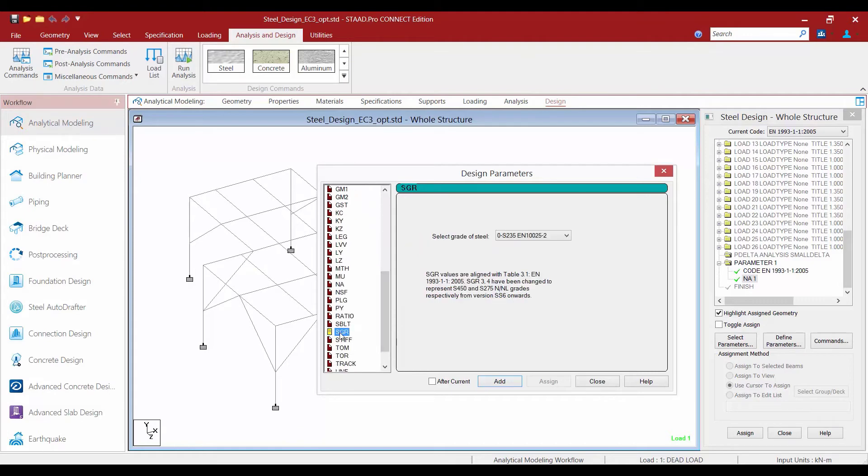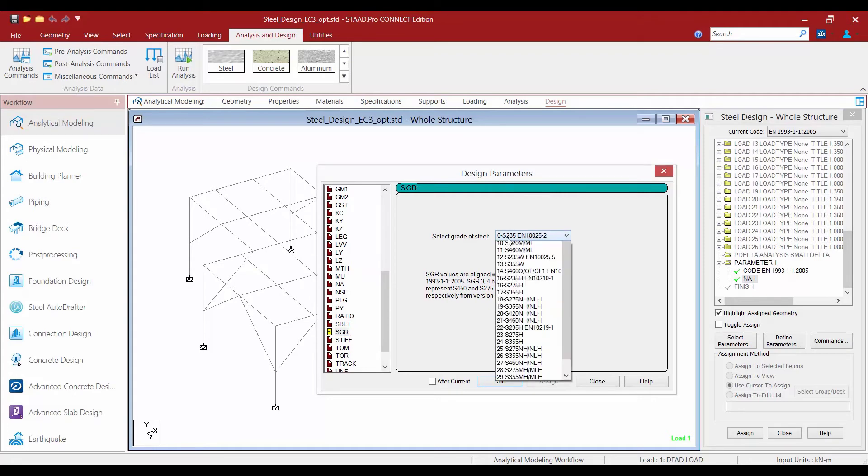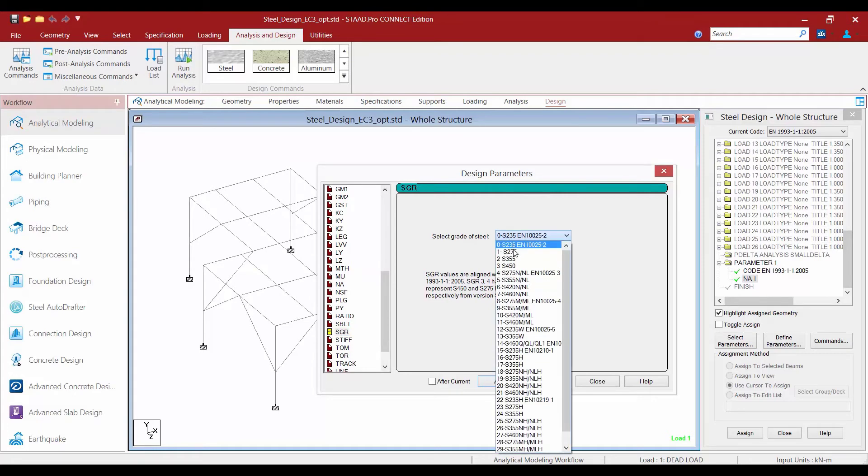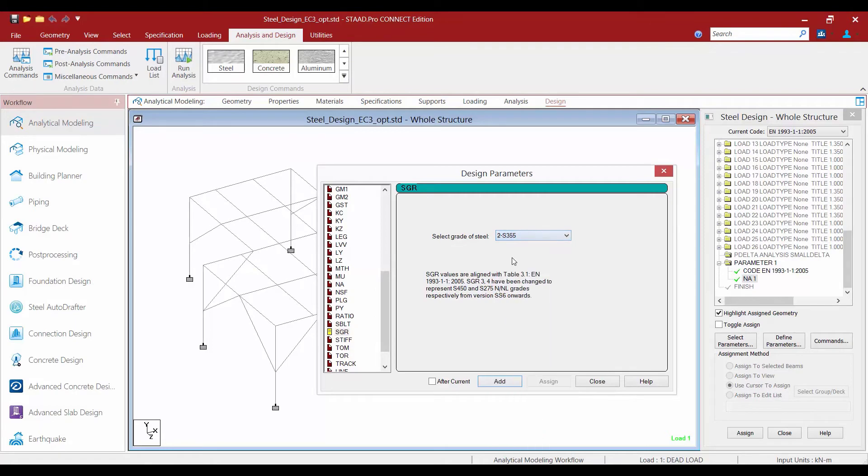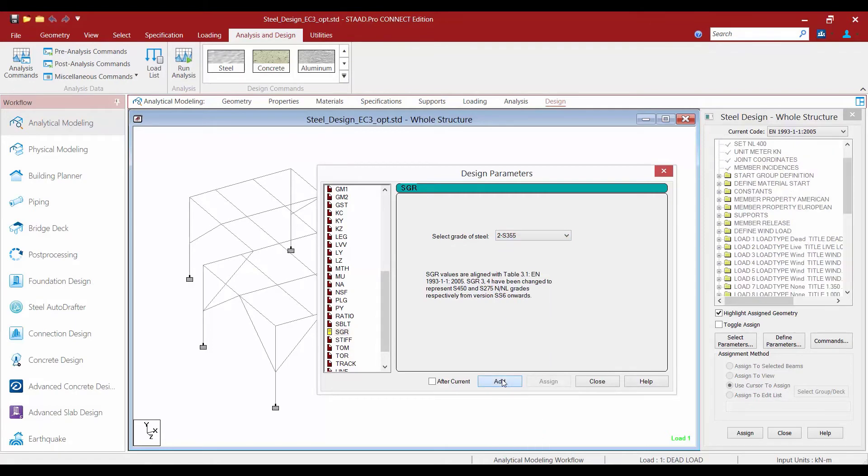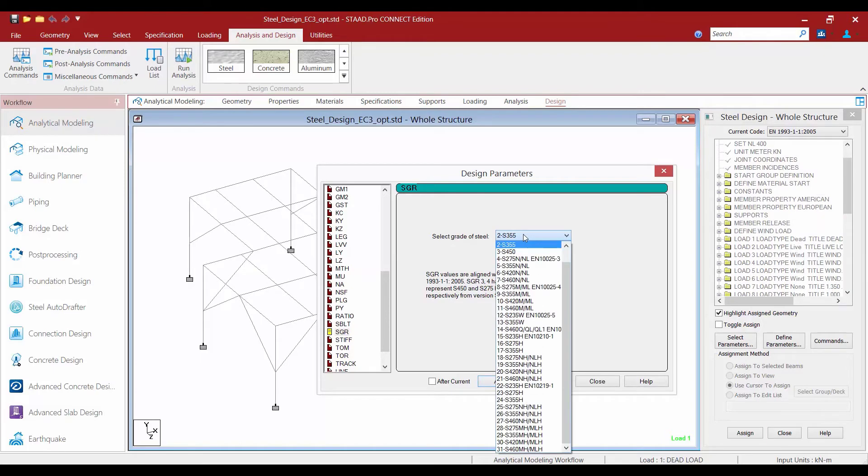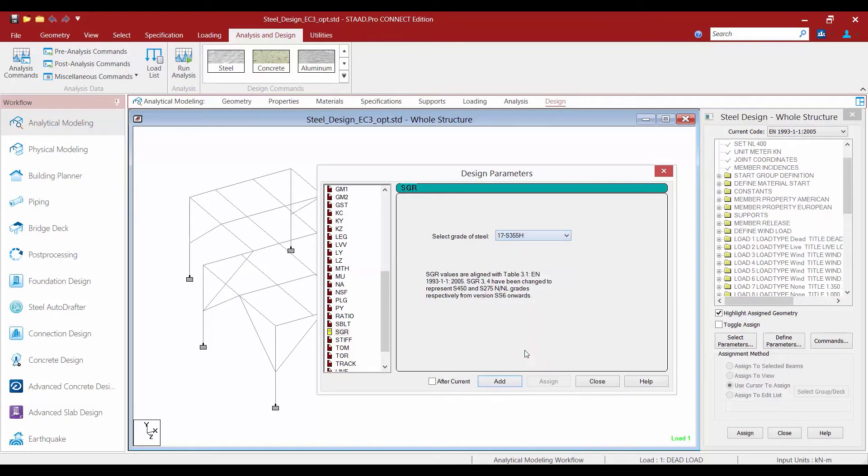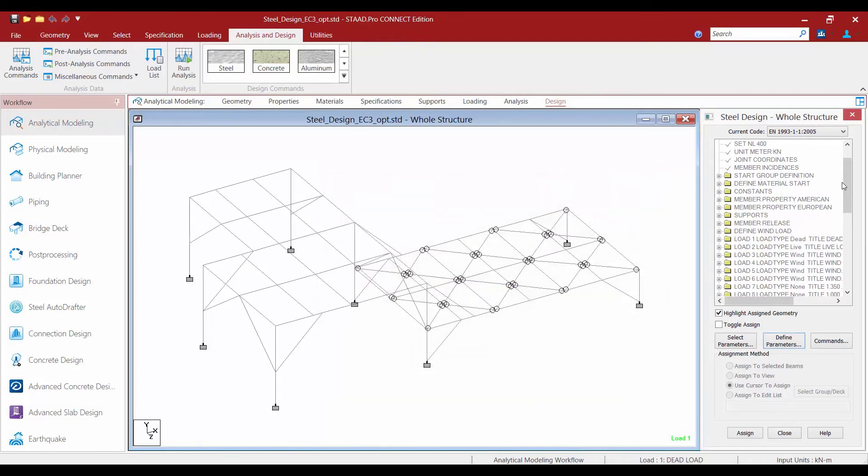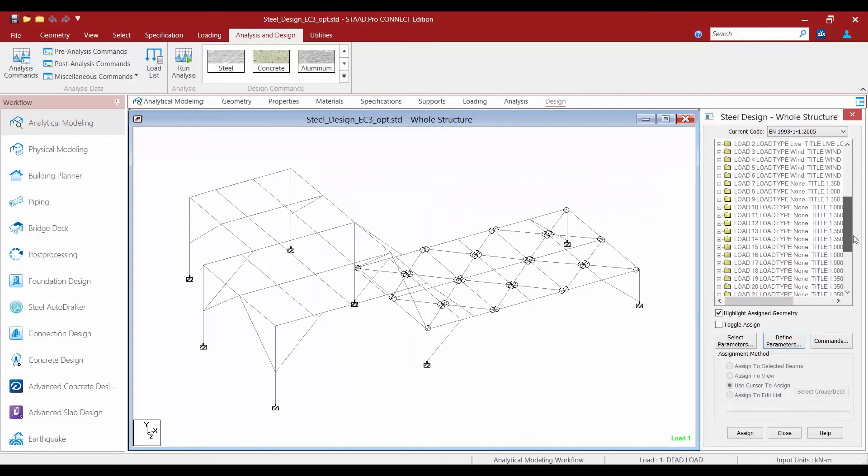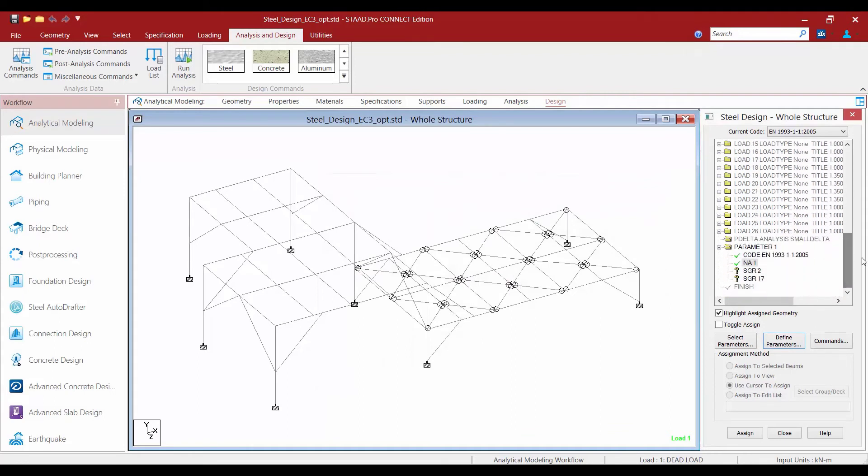Within the design parameters which are specific to the code that you selected we are going to select the SGR parameter. Here we are going to enter the appropriate grades of steel for the particular sections in our model. I'm going to assign the 2S35 option, click add, and also add the 17S355H, then click close.